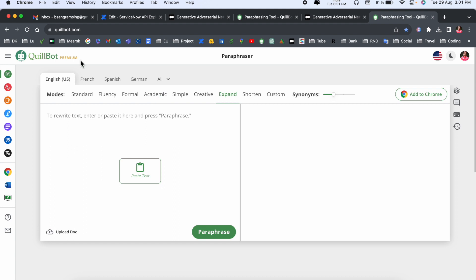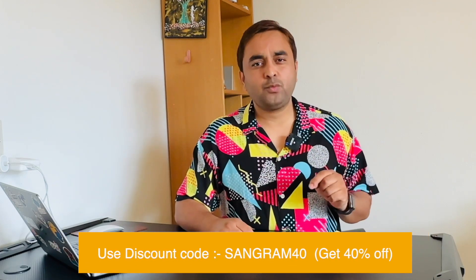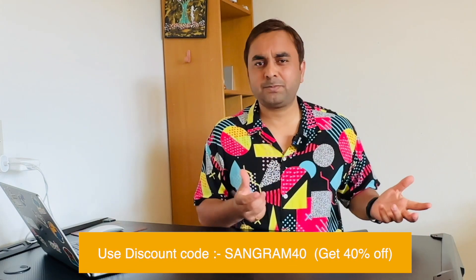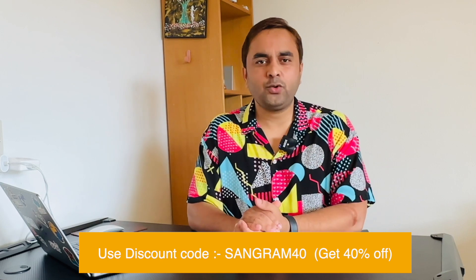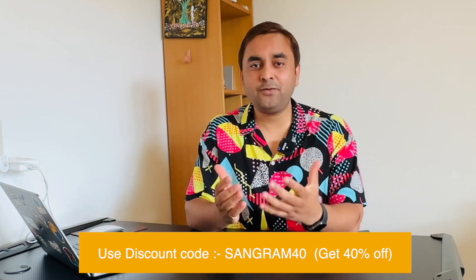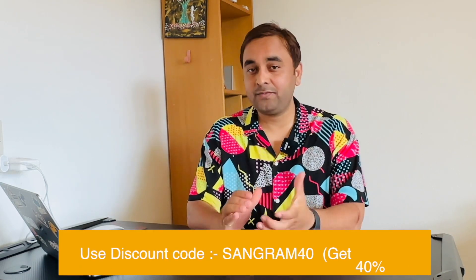One more important point - if you want to make a premium subscription, if you are watching my video and want to purchase Quillbot premium subscription, you can use my code SANGRAM40 and receive 40% discount on your premium subscription.